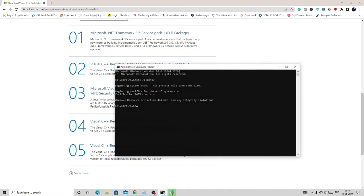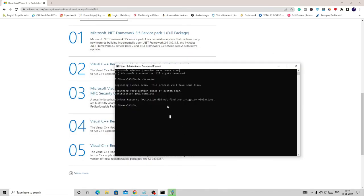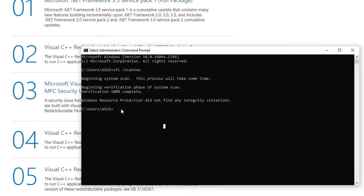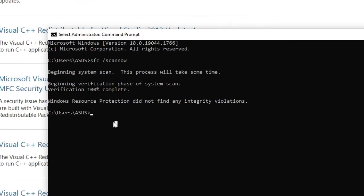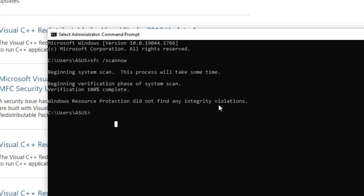You come back to this page where the SFC scan was running. Now in my case you can see it says 'Verification 100% complete. Windows Resource Protection did not find any integrity violations.' It means there was not any problem, but if there is any, it will let you know and it will also fix it.